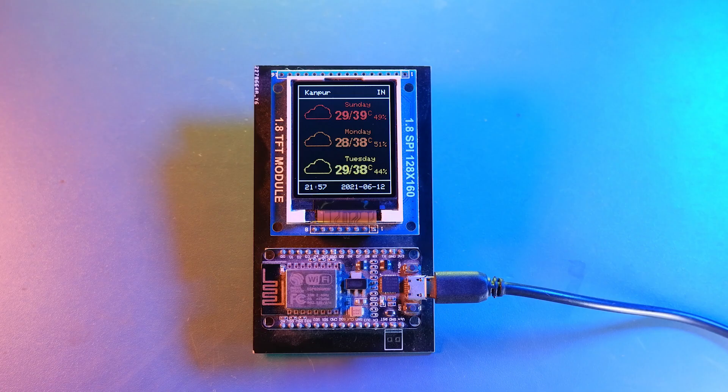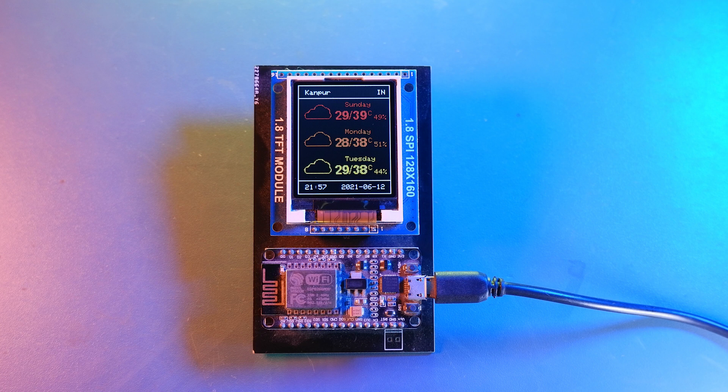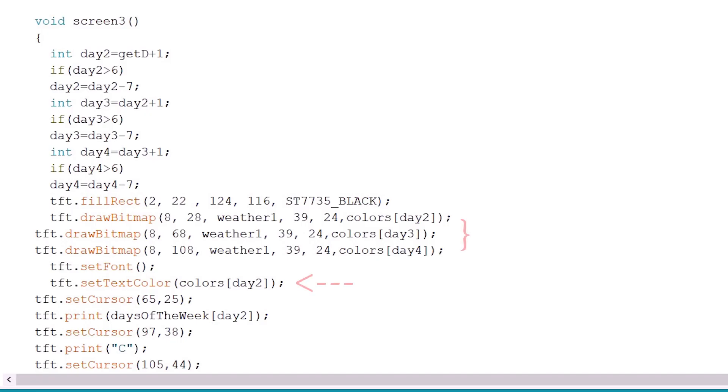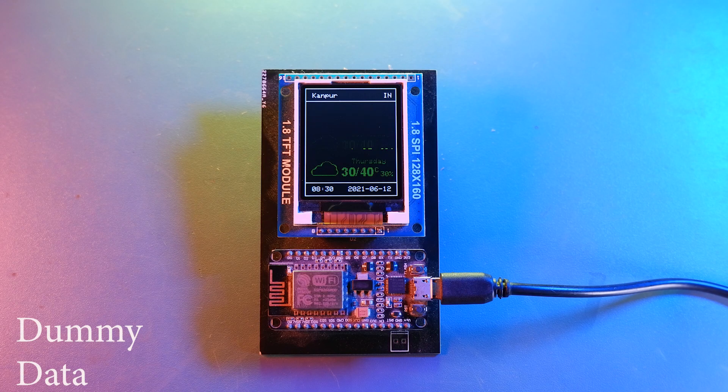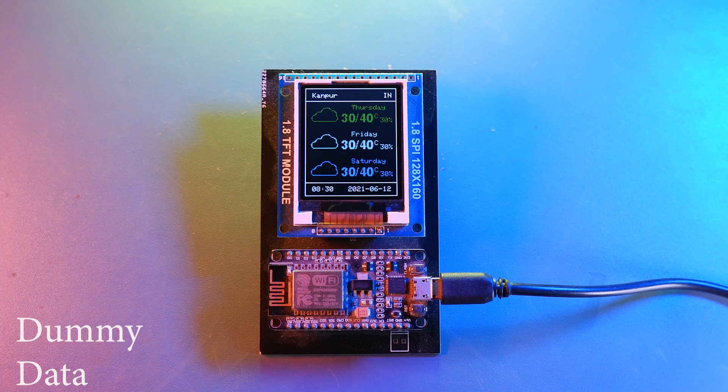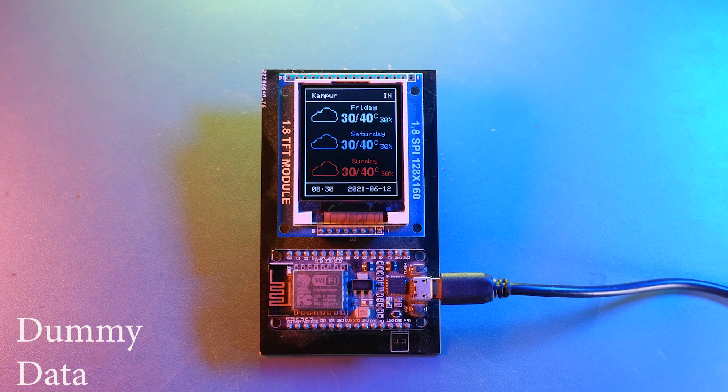Now moving on to screen3. The icons are static here but the color will be dynamic. And it is set according to the day name. For a particular day it will be displayed in a different color.